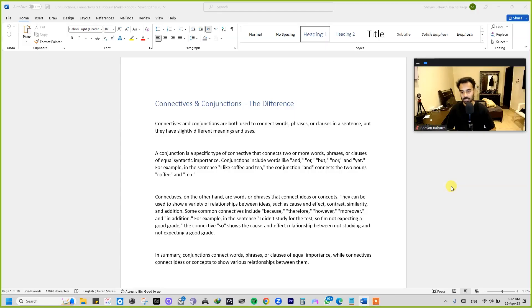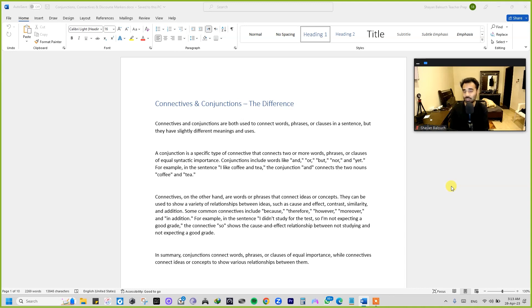Assalamualaikum and hello everybody. Students, I hope you're all doing great and welcome back with another video. In this video we're going to be learning about conjunctions and connectives, the actual difference between them, and we're also going to learn about discourse markers in English — how to use them, where exactly to use them, and what they actually mean.